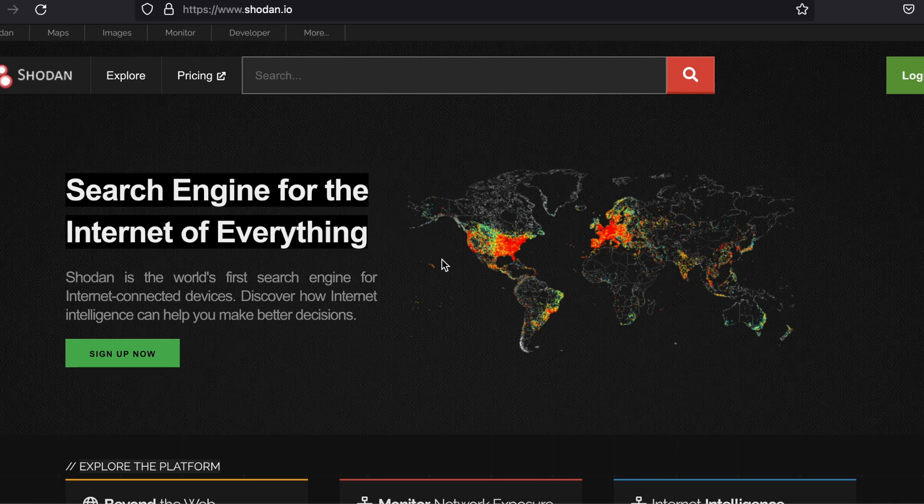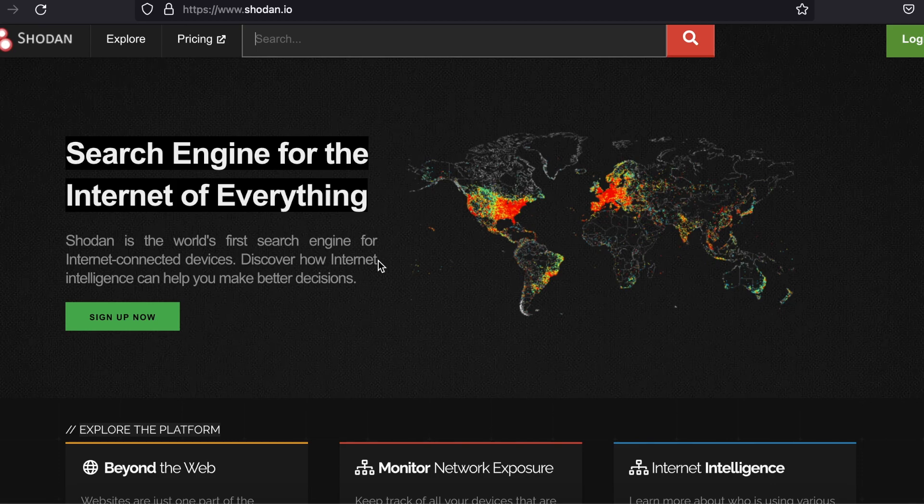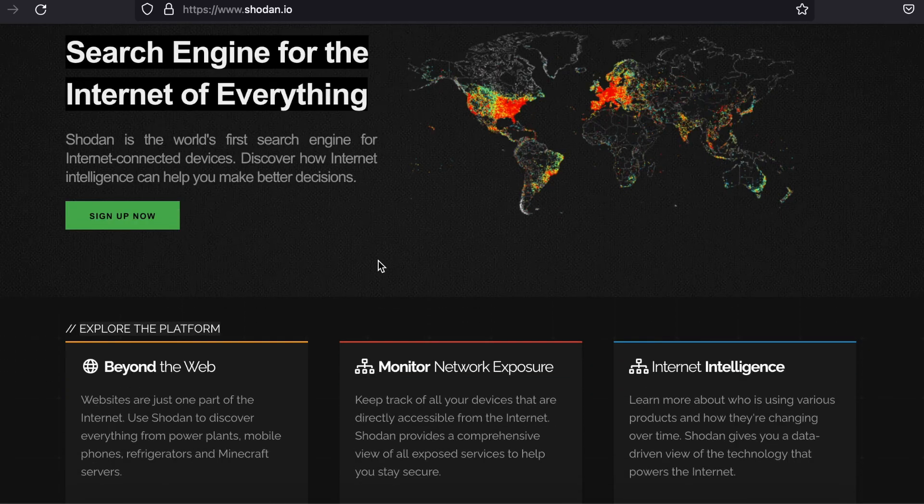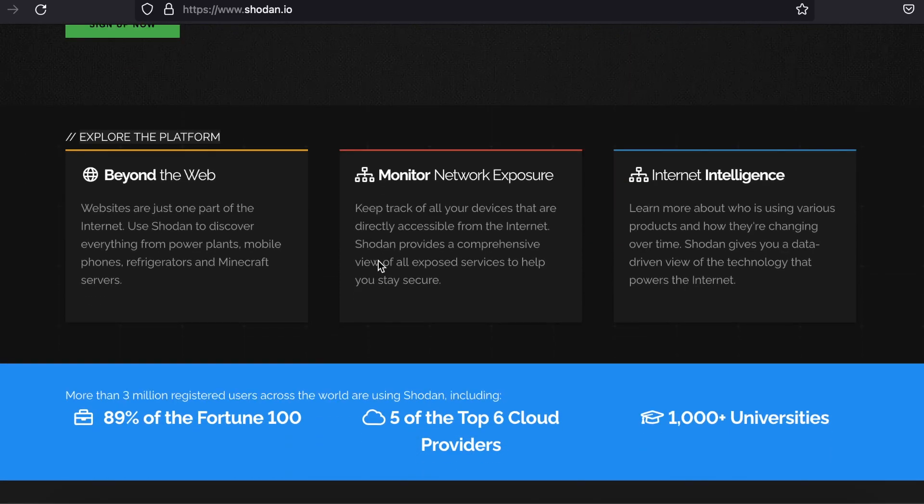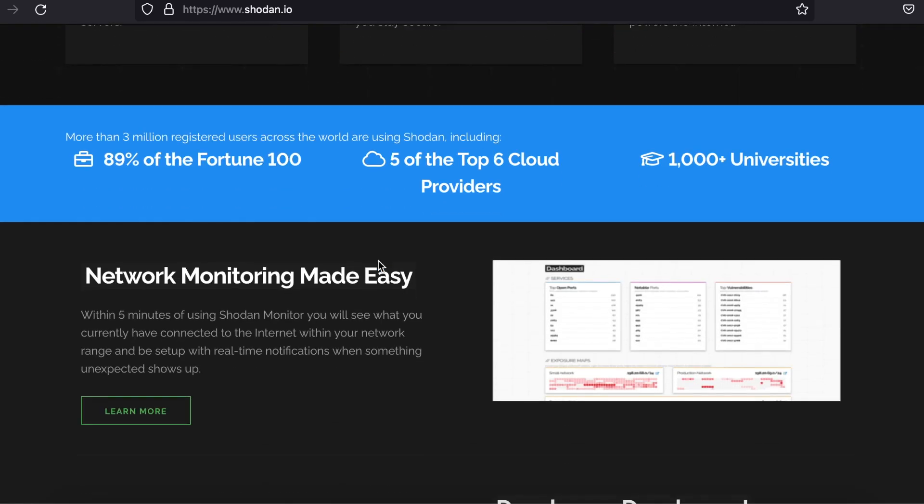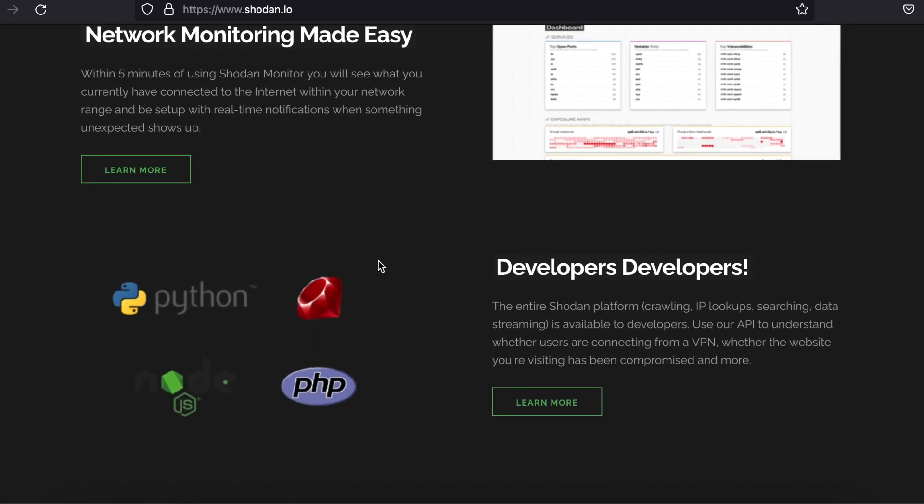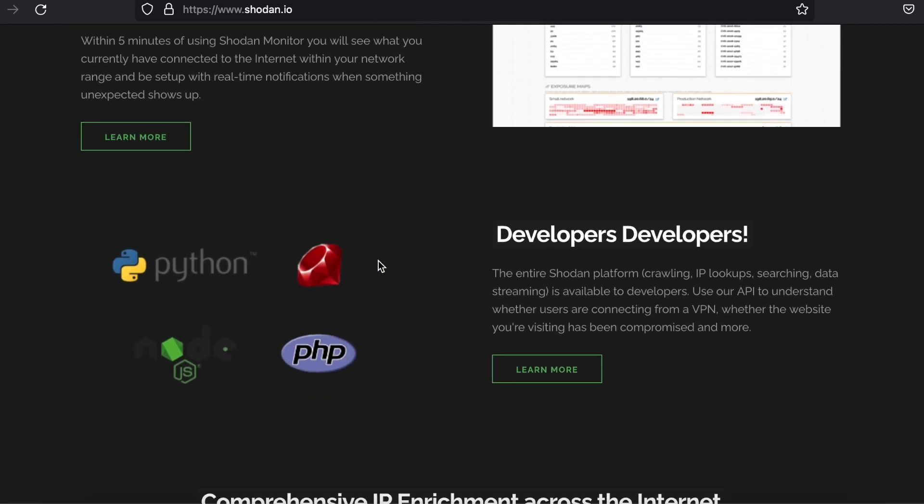Shodan is essentially a search engine for vulnerable machines. For example, I have used it in the past to find and access cameras that were part of the Internet of Things. The cameras which I was able to look through at someone's property had default passwords.